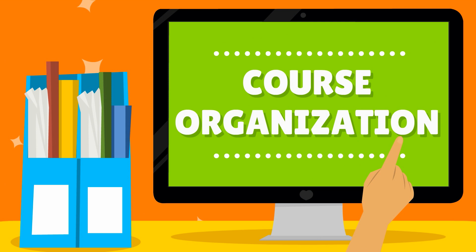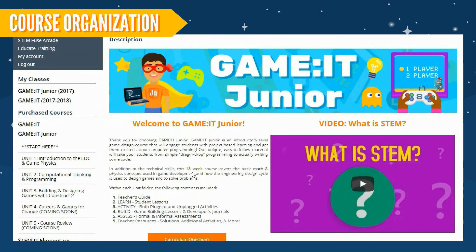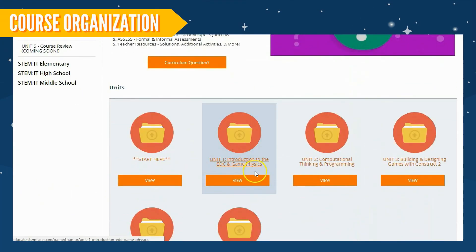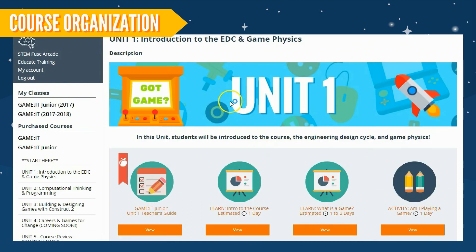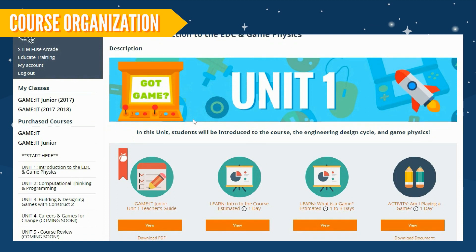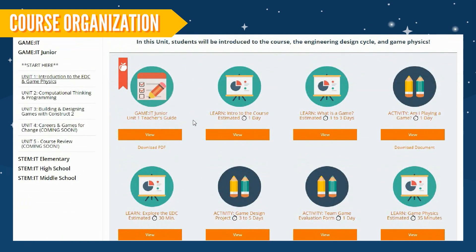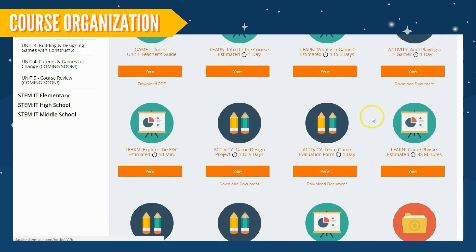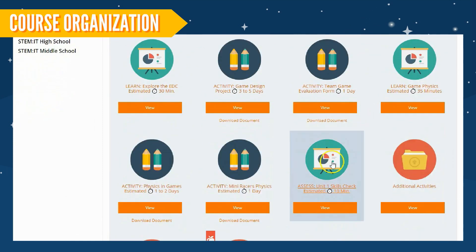Next, let's dive into how the course is organized. Each course is organized into units and from there, breaks down into lessons, activities, and projects. Each unit contains a Teacher's Guide, Learn Lessons and their corresponding activities, and additional activities, assessments, and more. Looking for answer keys? You'll find them in the Teacher Resources folder.